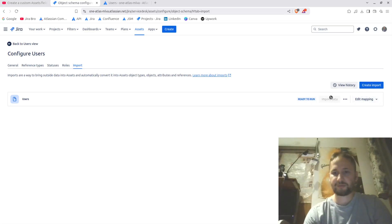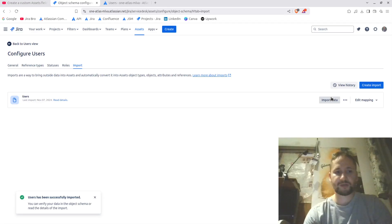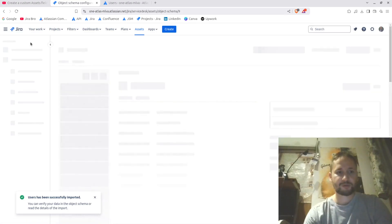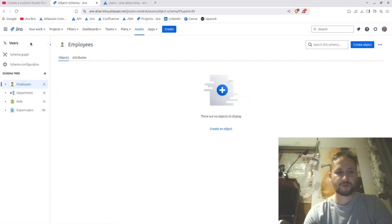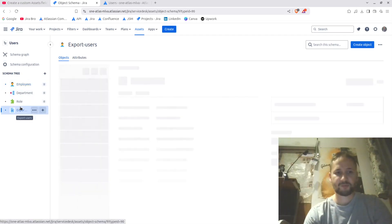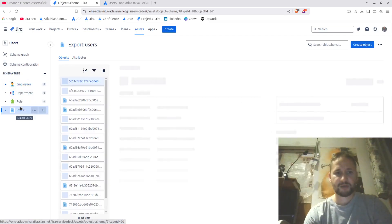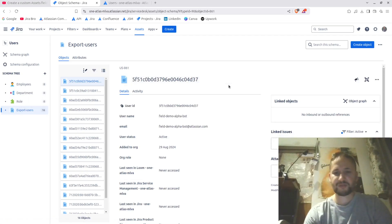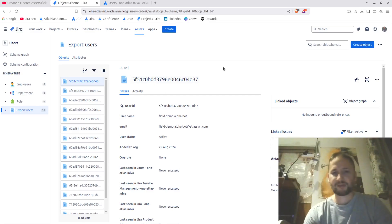I click 'Import the Data' and the import processes quickly. When I go back to the users view, I now have the 'export users' object type — but the information shown isn't very readable or meaningful to me as-is.